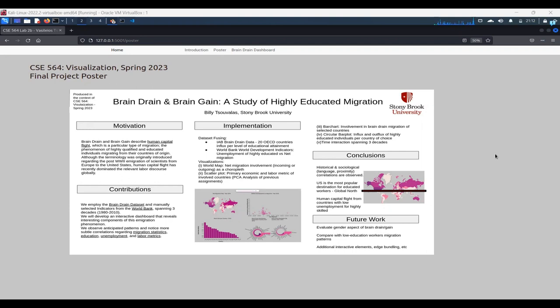So the title of the project is Brain Drain and Brain Gain, a Study of Highly Educated Migration. Specifically, the terms Brain Drain and Brain Gain describe this phenomenon of human capital flight,